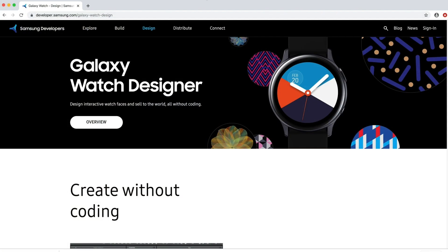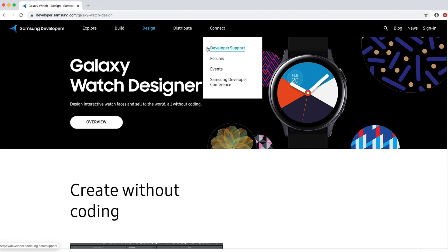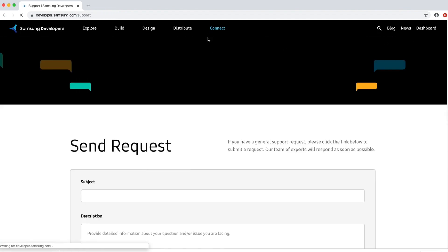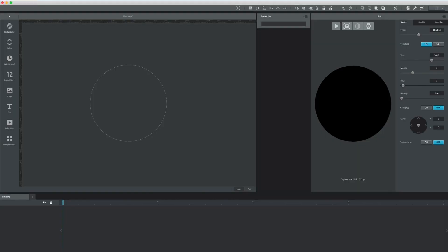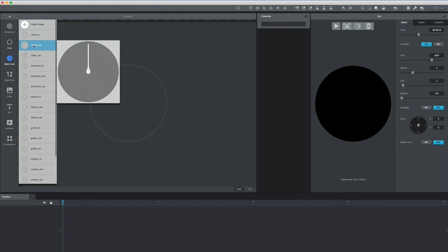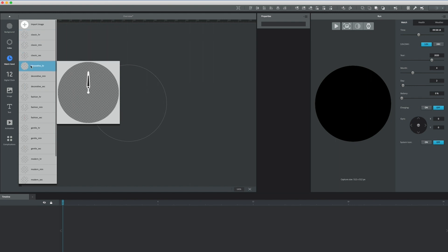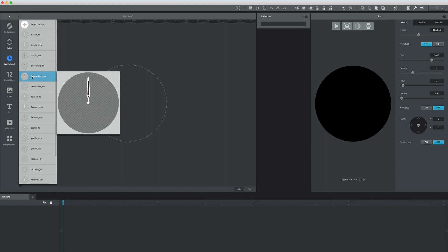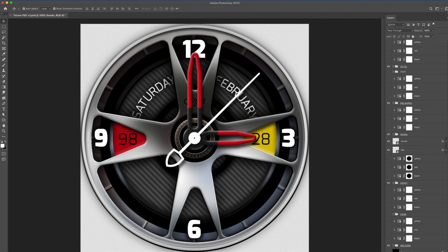And if you need more help, you can submit a support request by going to the connect tab and selecting developer support. You'll have to check out my detailed video on Galaxy Watch Designer, but let's take a quick look so that you can see what the software looks like. If you're familiar with design programs like Photoshop and Illustrator, using Galaxy Watch Designer should be pretty easy. You can use the preset graphics within Galaxy Watch Designer to create a watch face, but where the software really shines is by using programs like Photoshop and Illustrator to create the graphics and then Galaxy Watch Designer to bring them to life.